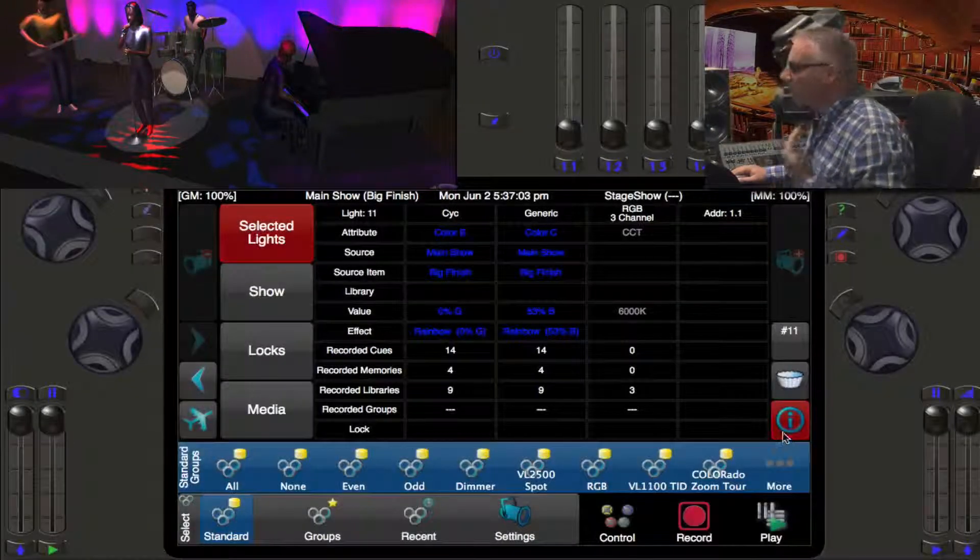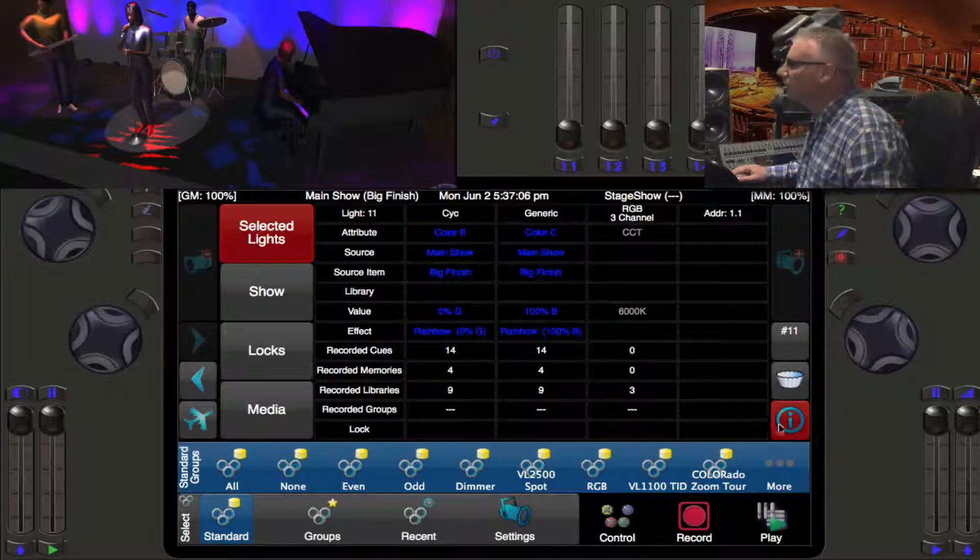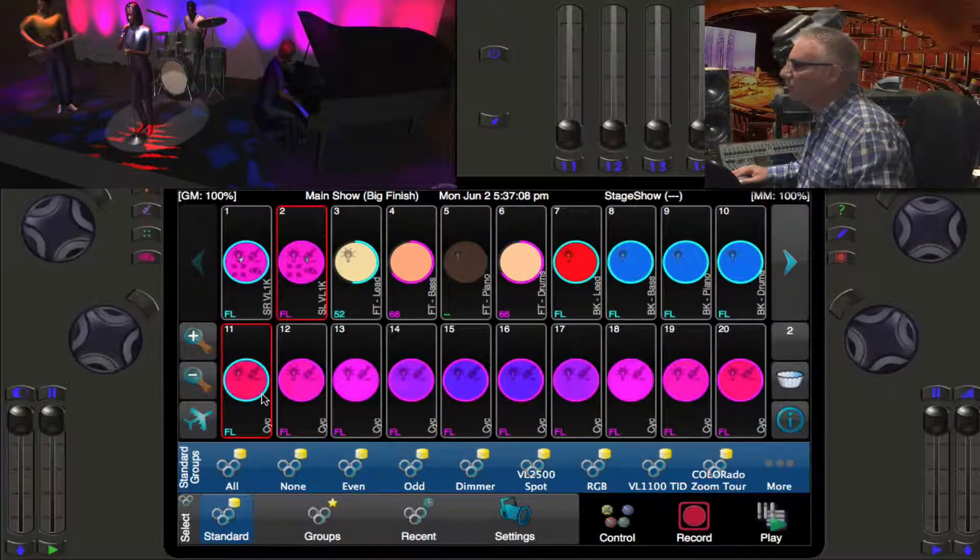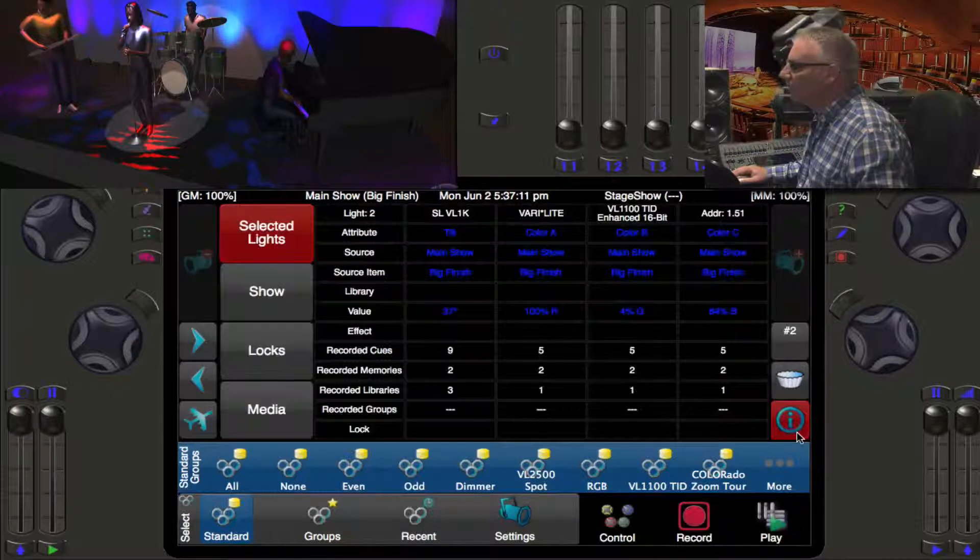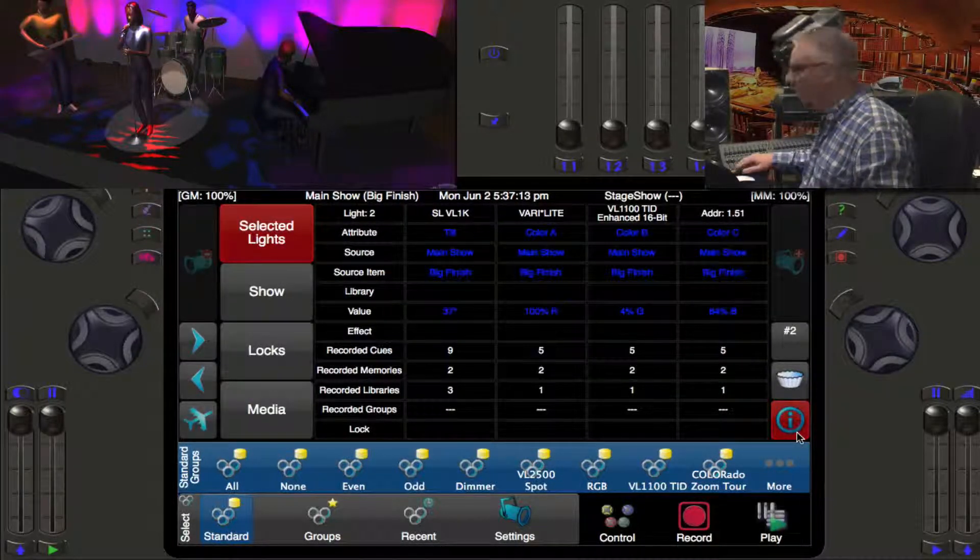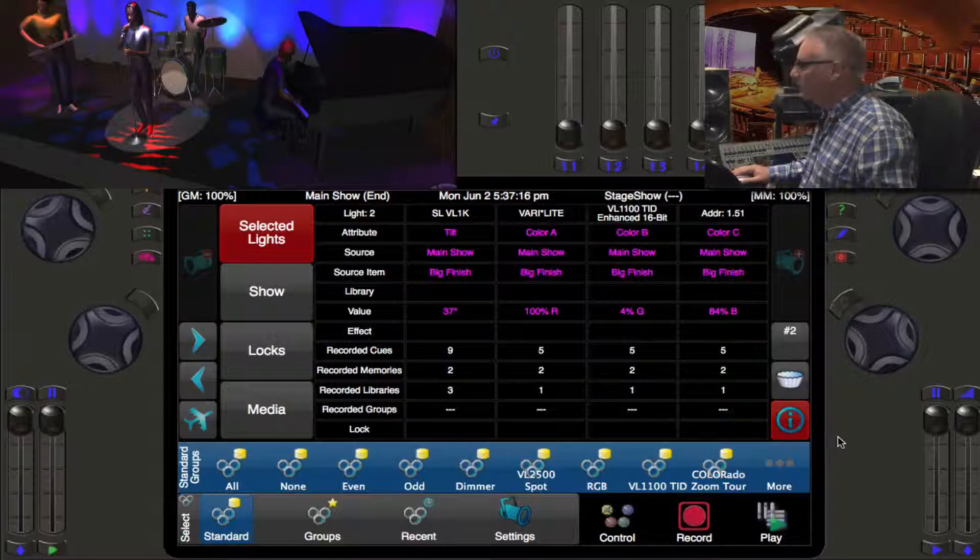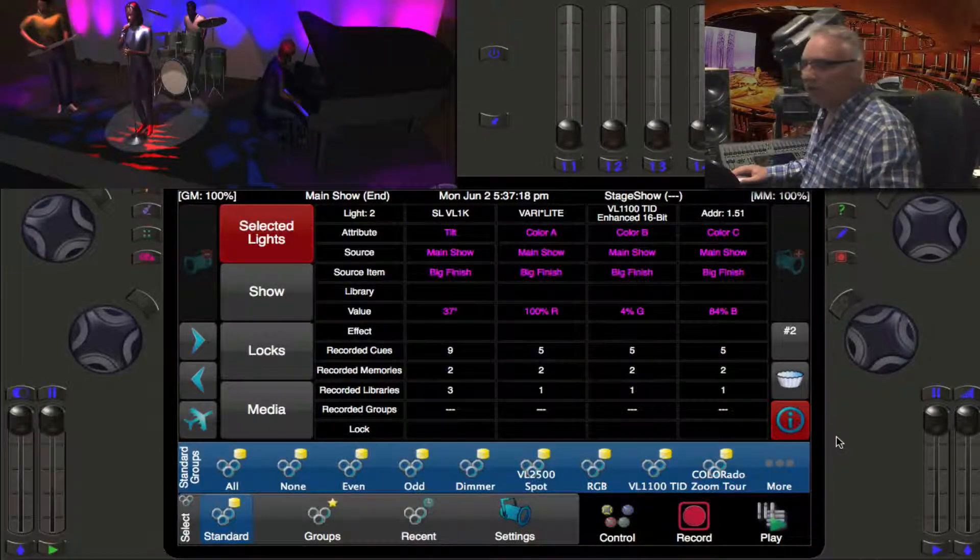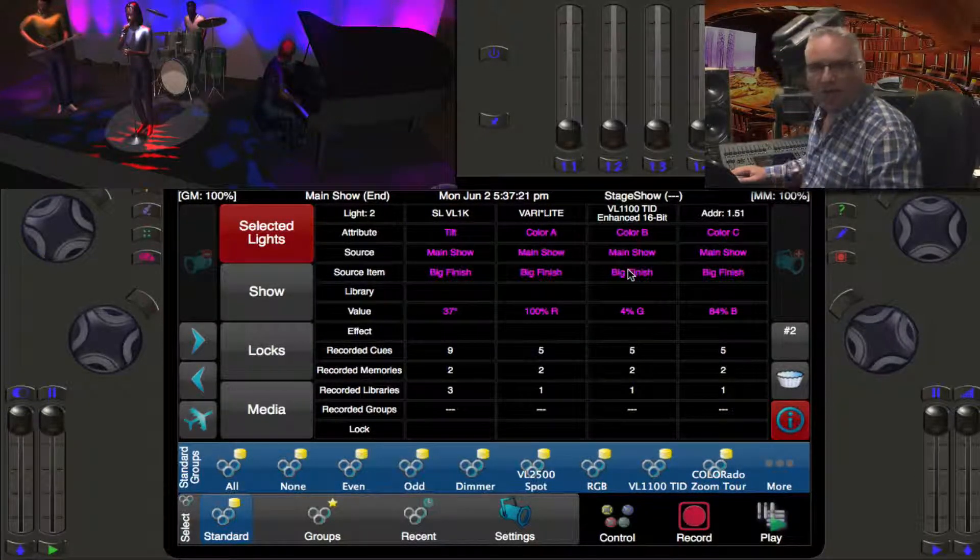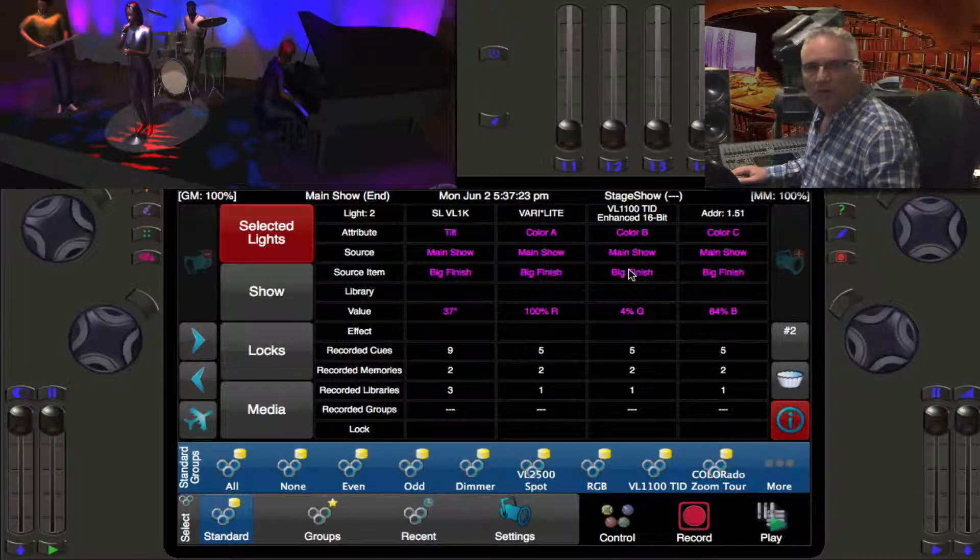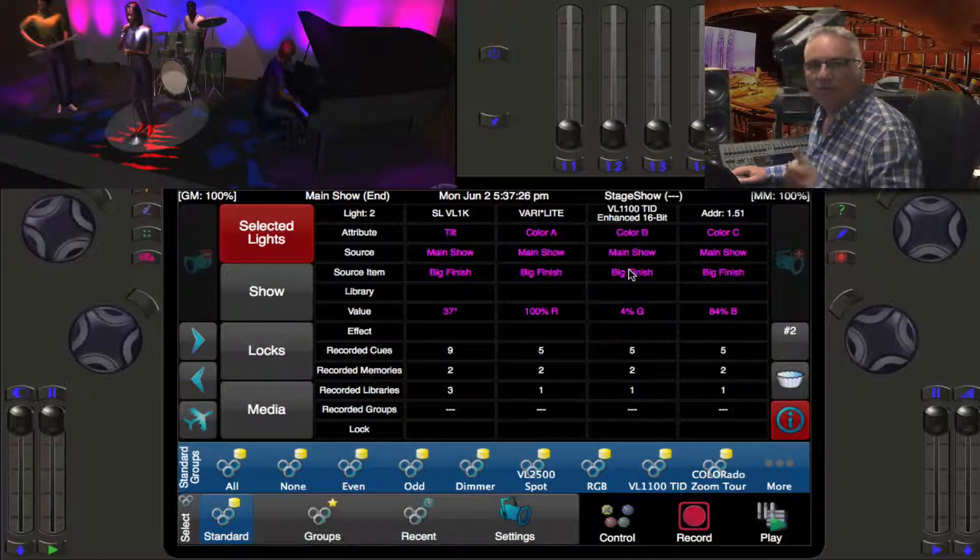Let's go back to our light number two. If we were to look at a value where they don't change going into the next cue, which is the Big Finish, all of these attributes are tracking and that's why they're purple.